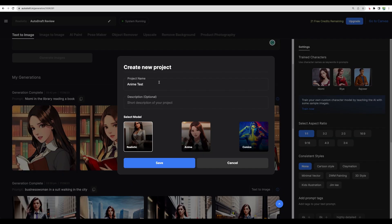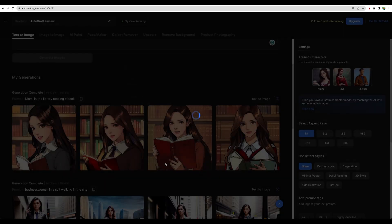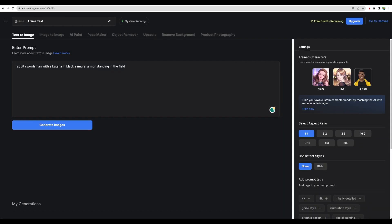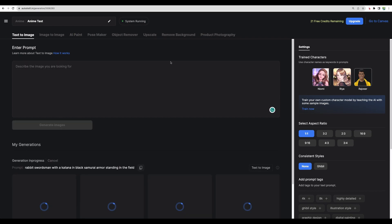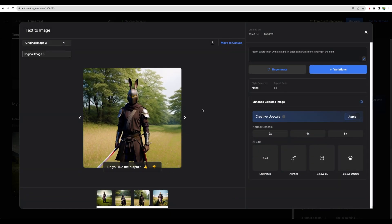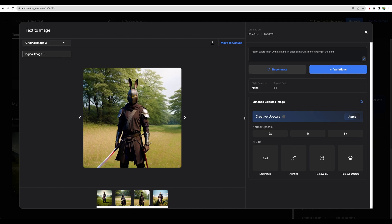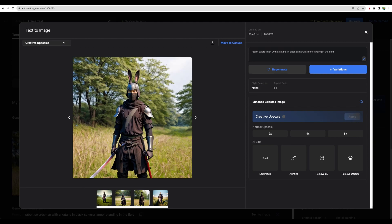Now let's test another model. Let it be anime. These are our results. Let's actually do creative upscaling. It changed the scene. However, now it's not a rabbit, it's a man in a rabbit mask.